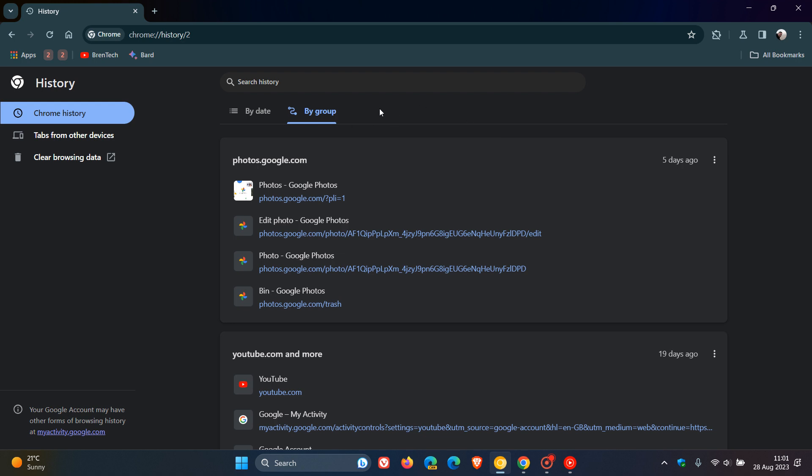But for whatever reason, in the preview version, if you want to revert back to Journeys, you can disable that experimental flag. At this stage, renaming Journeys to Groups does not change anything else regarding how the actual feature works. It's just a name change from Journeys to by Groups.